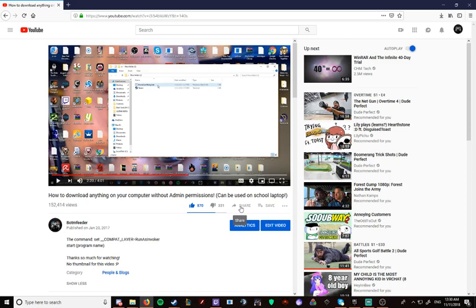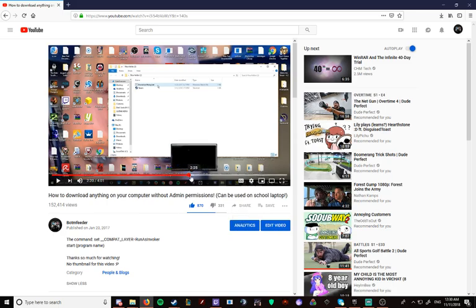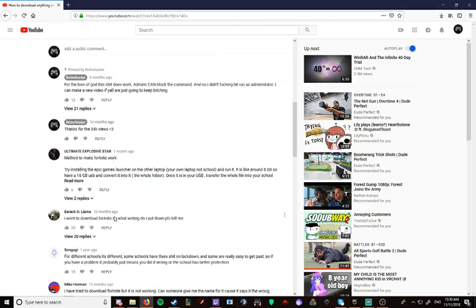Now, this is what I don't understand. 331 dislikes. Now, I'm guessing half of those is because it didn't work for people. People are triggered. They hate their life. So they dislike it. I understand.